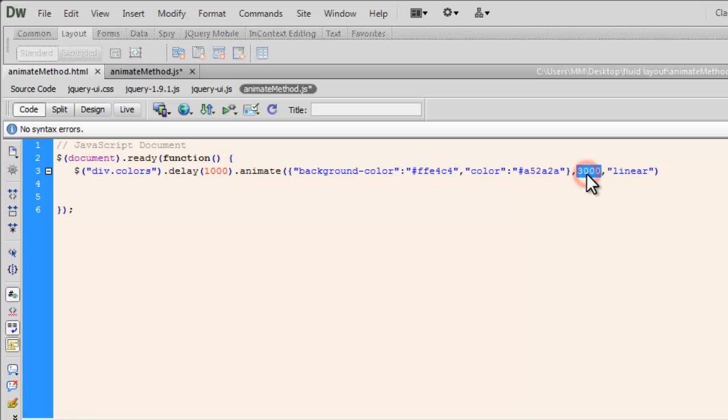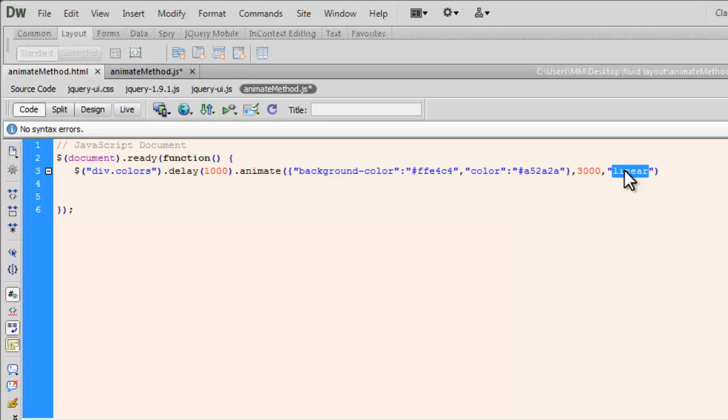So through the animate method, I am not only changing the background color, but I'm also affecting the text color. And this is the color, the new color. And this is the new background color. And I would want it to happen over 3000 milliseconds or 3 seconds. And I don't want the default easing to happen, which is swing, which is slow, fast and then slow. Rather, I would want it to go at the same pace that's linear.